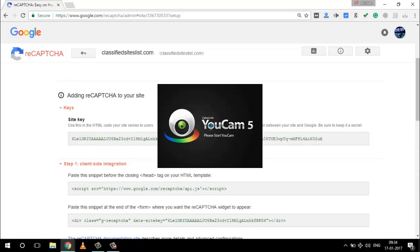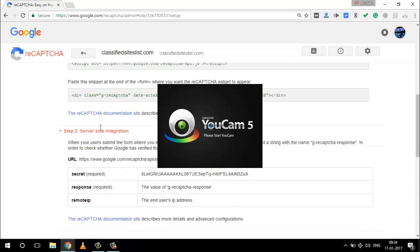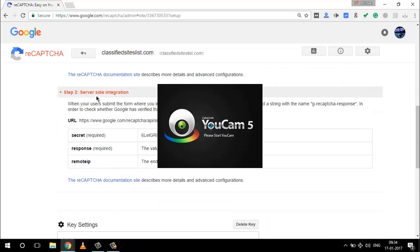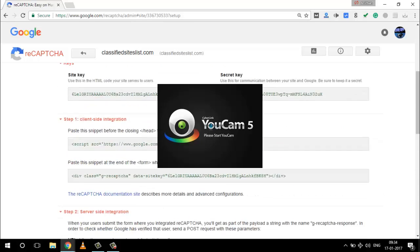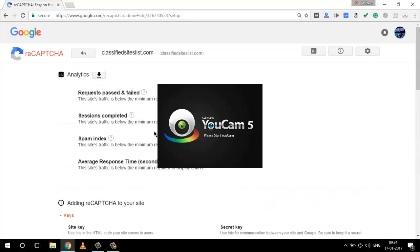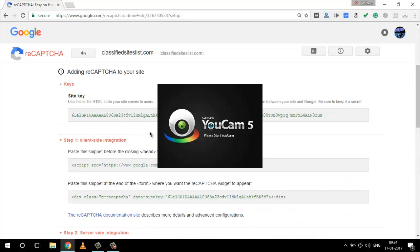There are several more ways to add reCAPTCHA - if you have a PHP-based website or you are using Joomla, you can use the below steps. You can even use server-side integration with secret, response, and remote IP. I'm going to use the site key, so I'll copy this one.